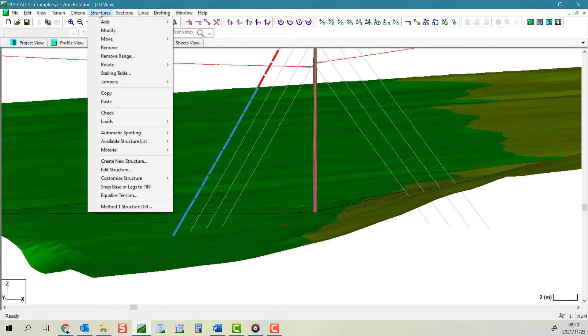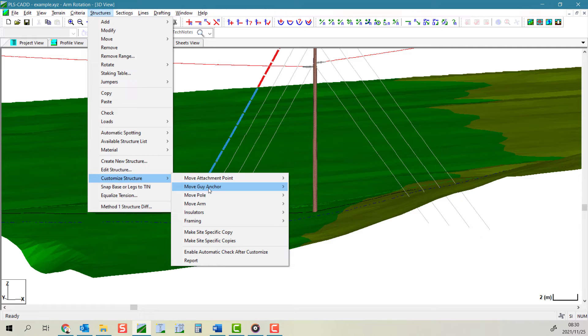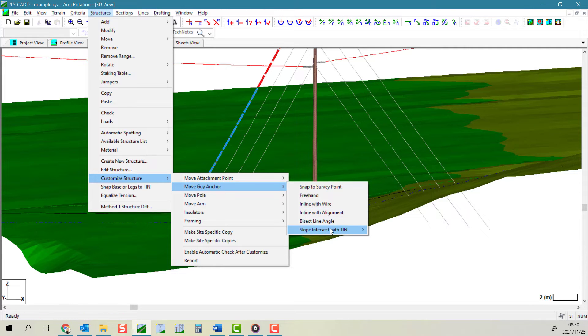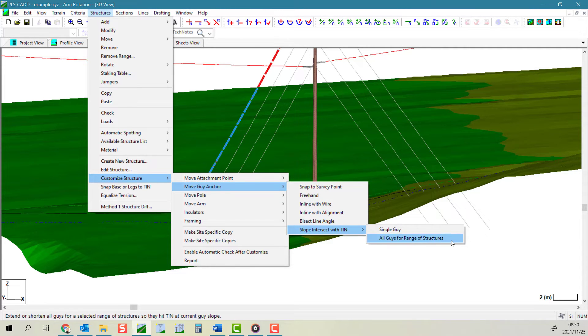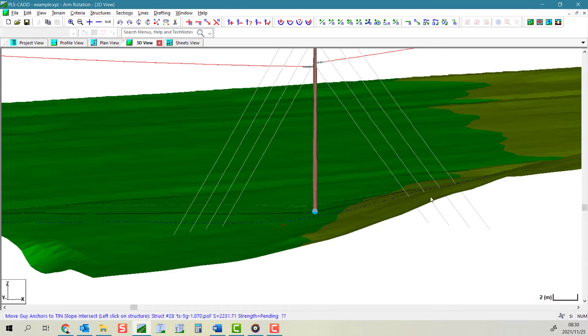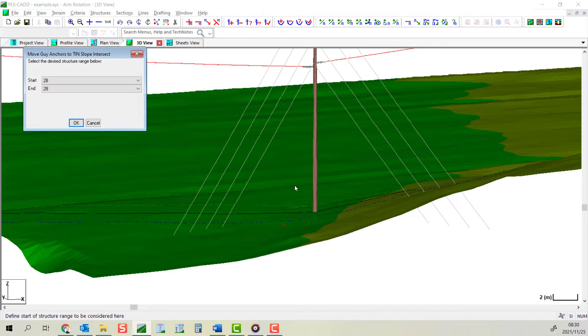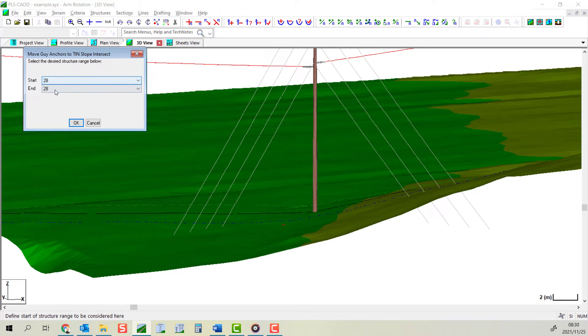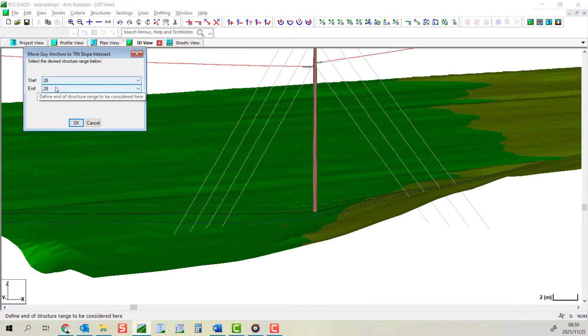So select structures, customize structures, move guy anchor, slope intersect with tin, all guys for a range of structures. Then click on one of these structures. Here you can select a range of structures to apply this to if you wish.